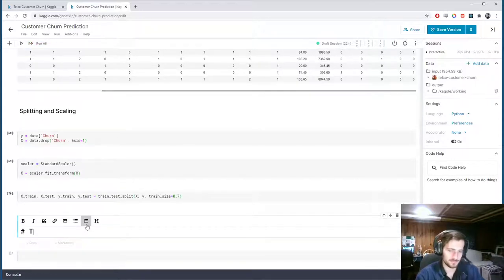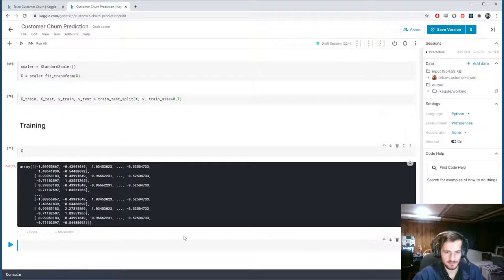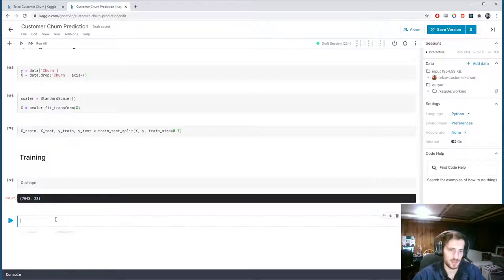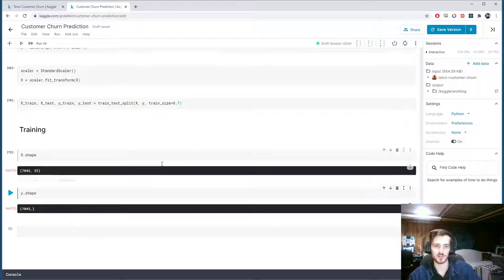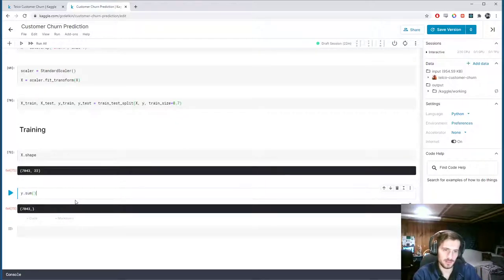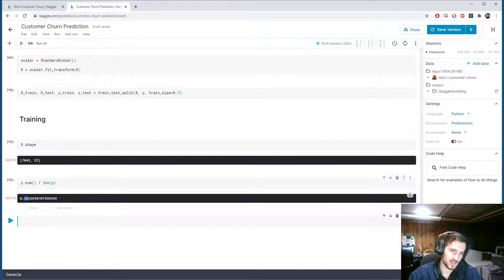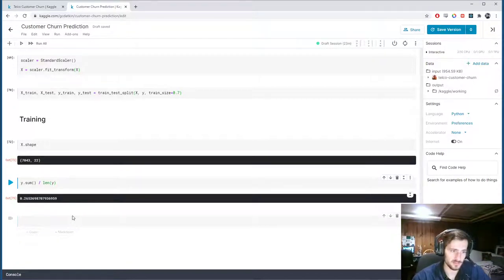Now we can build a model. First, let's check: x has 22 features and 7,000 examples; y has 7,000 examples with one value — churn yes or no, 0 or 1. Summing y divided by its length shows only 26% of the data is positively labeled — we have skewed classes, so we can't use accuracy as our metric. We'll use the ROC AUC score instead.